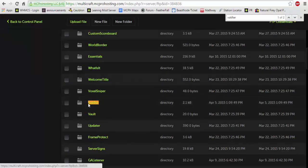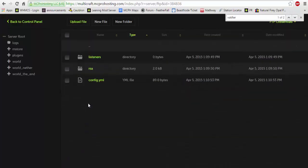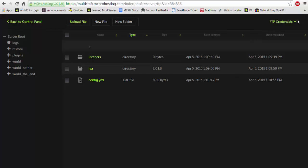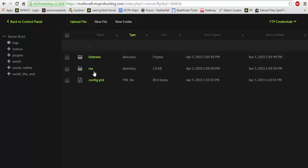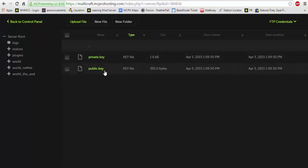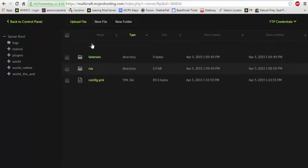You will see three things: listeners, RSA, and config.yml. The config.yml is where you would configure Vodafire with the proper settings to be able to work on voting websites. RSA is what you're going to need to get your public.key, which is what you're going to also need to put on voting sites.